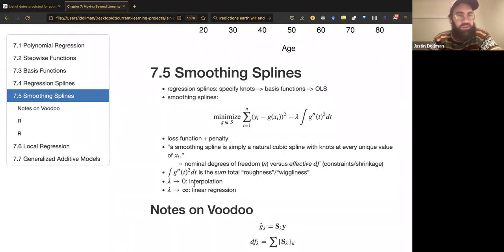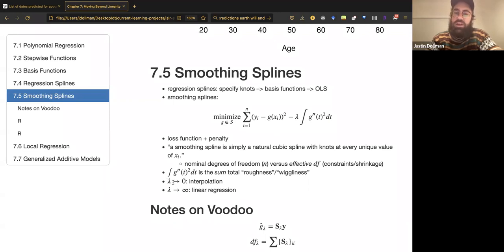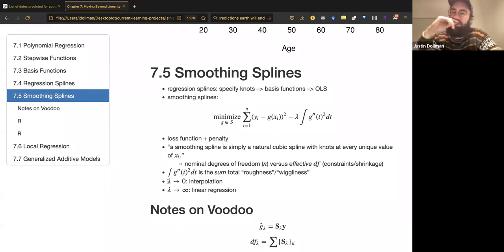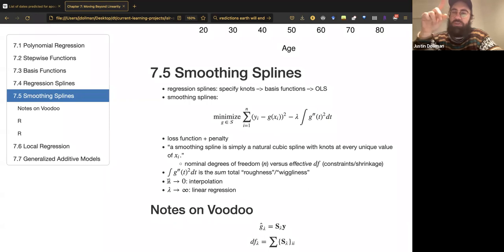As usual when you have a shrinkage parameter, it's good to imagine the extreme cases. When lambda goes to zero, you basically just get interpolation — a function that goes through every unique value of x where there's a unique value of the independent variable.